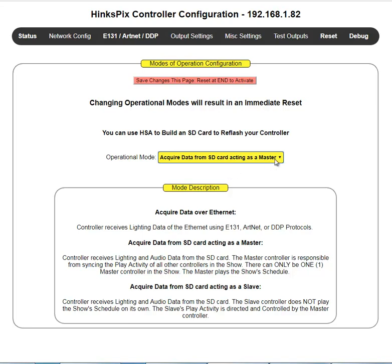Think of it as an orchestra. The master is the maestro — he taps his baton and says 'three, two, one, play,' and all the instruments play. When the master says play, the master and all Henkel slave controllers start playing data off their SD cards, within 10 milliseconds in sync with each other. The key thing to remember is that when you're in standalone mode as master or slave, you are no longer listening to E131.